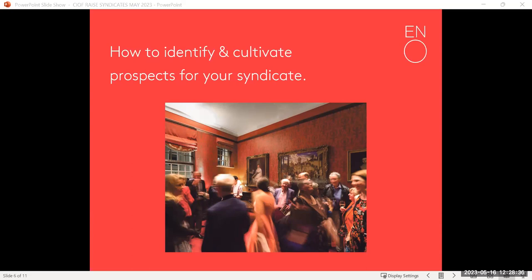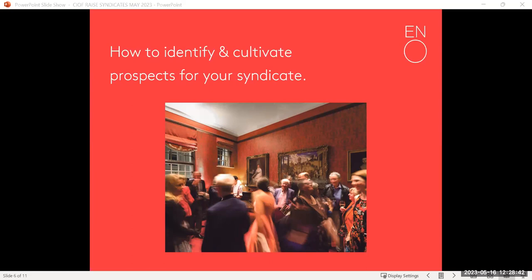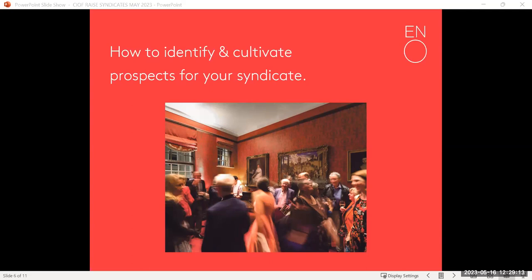Once you've identified your prospects through previous repertoire, go back to that very direct, short, snappy email inviting someone for a coffee. Something like: 'I'm writing to you today because I know you're a Britten fan — I can see you came to the last six Brittens we produced at the Coliseum. I want you to know we're producing Peter Grimes next season and would love the opportunity to discuss getting closer to that production by joining a syndicate.' That short-form email works perfectly here.